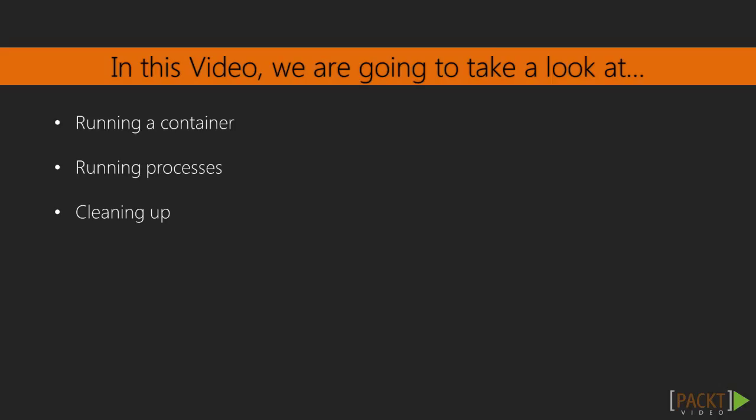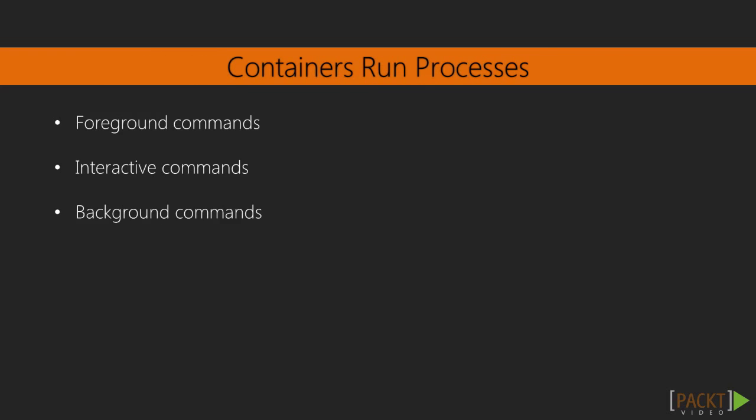Containers are ultimately about running a process. Docker provides many ways to run commands in containers, so we'll explore three basic ways in which you can run commands: running commands in the foreground, running interactive commands in the foreground, and running long-running commands in the background.